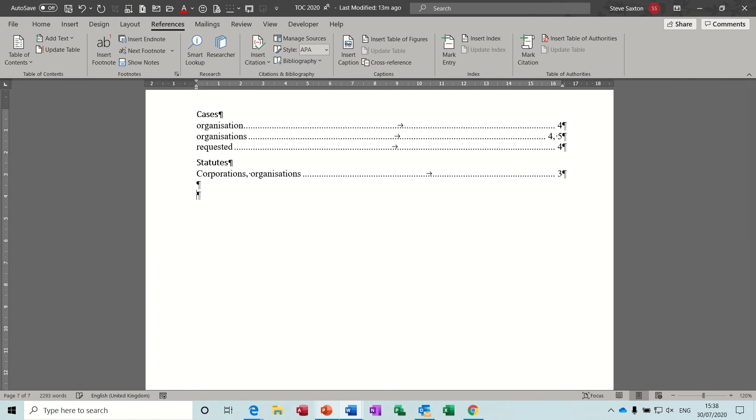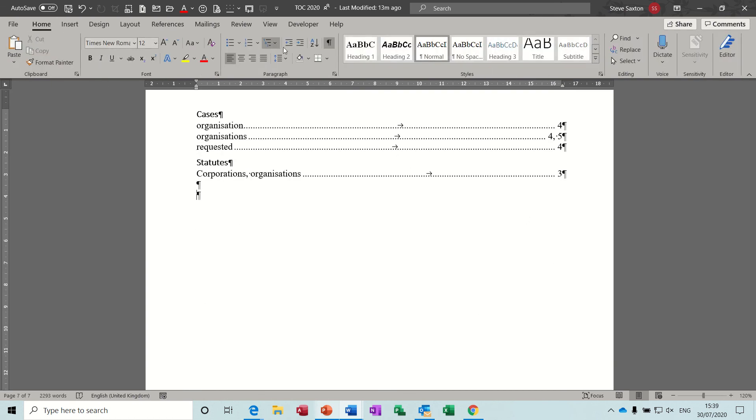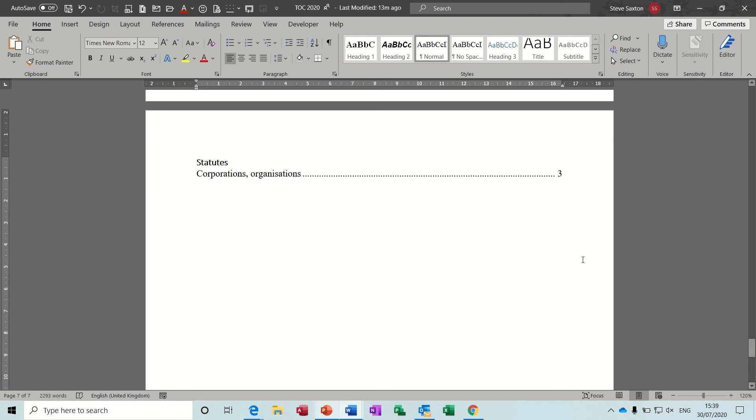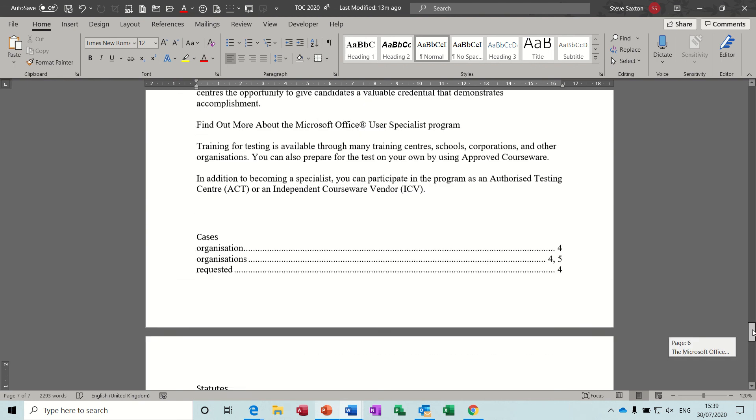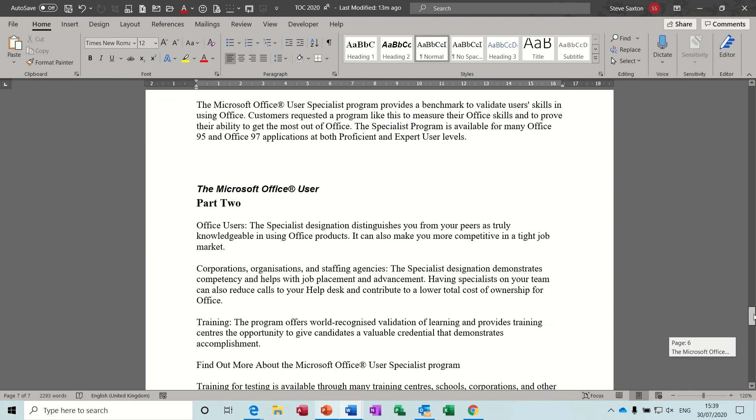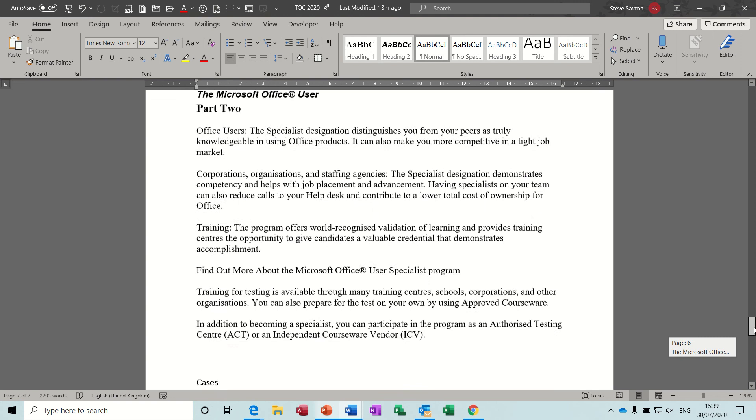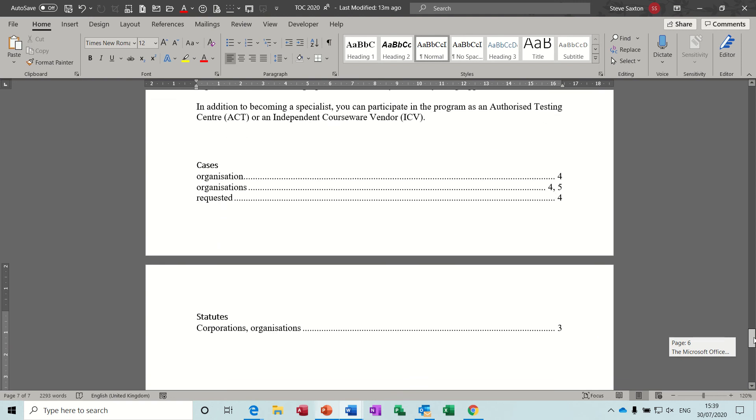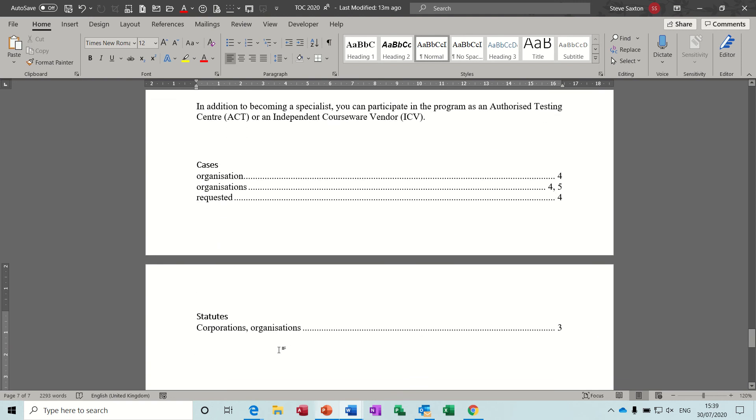And then show hide is on, so you can go back and take show hide off and then just get rid of all those paragraph markers and you can see your document, your cases and statutes.